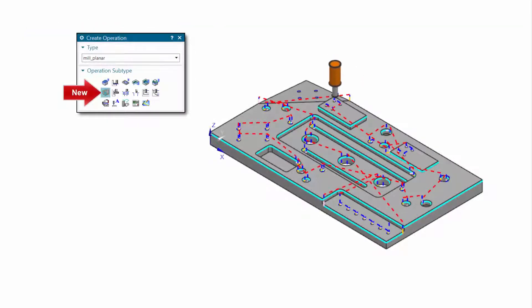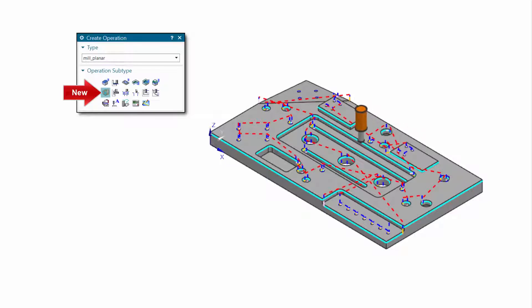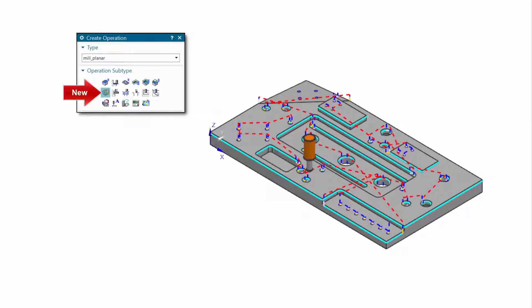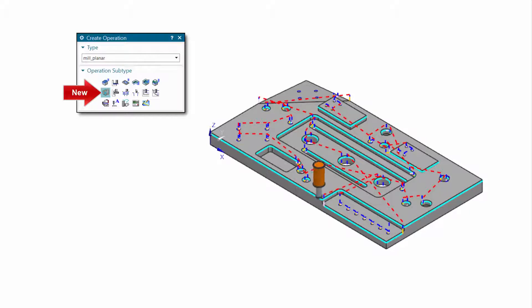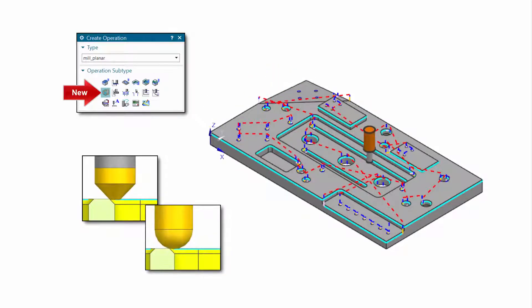The new planar deburring operation removes burrs along the edges of planar faces normal to a fixed tool axis. Faces can be detected automatically or specified by selecting geometry. Planar deburring operations support chamfer mill and ball mill tools.